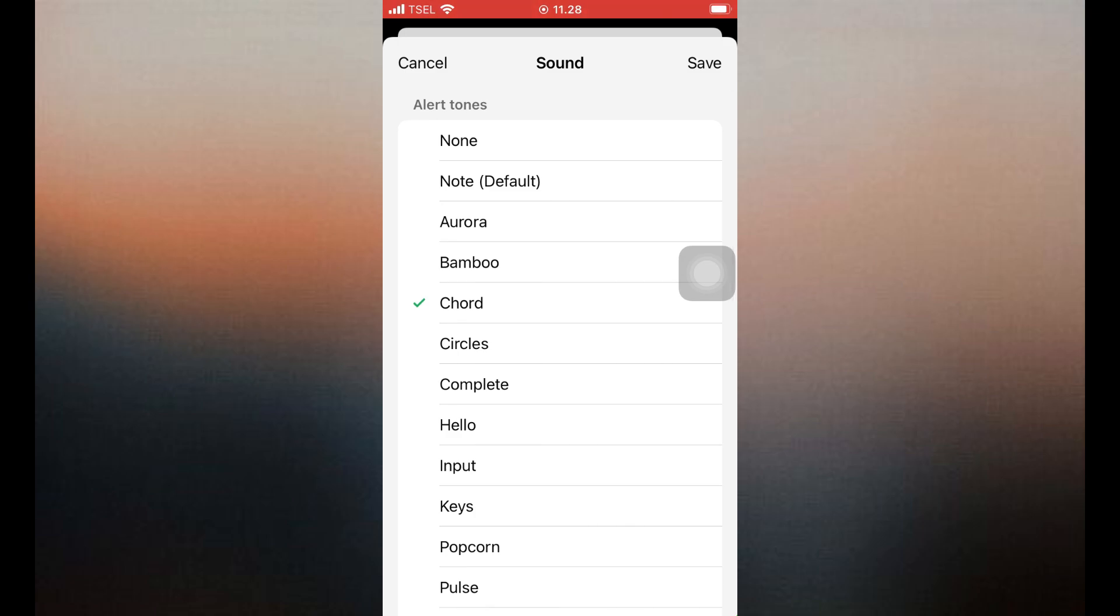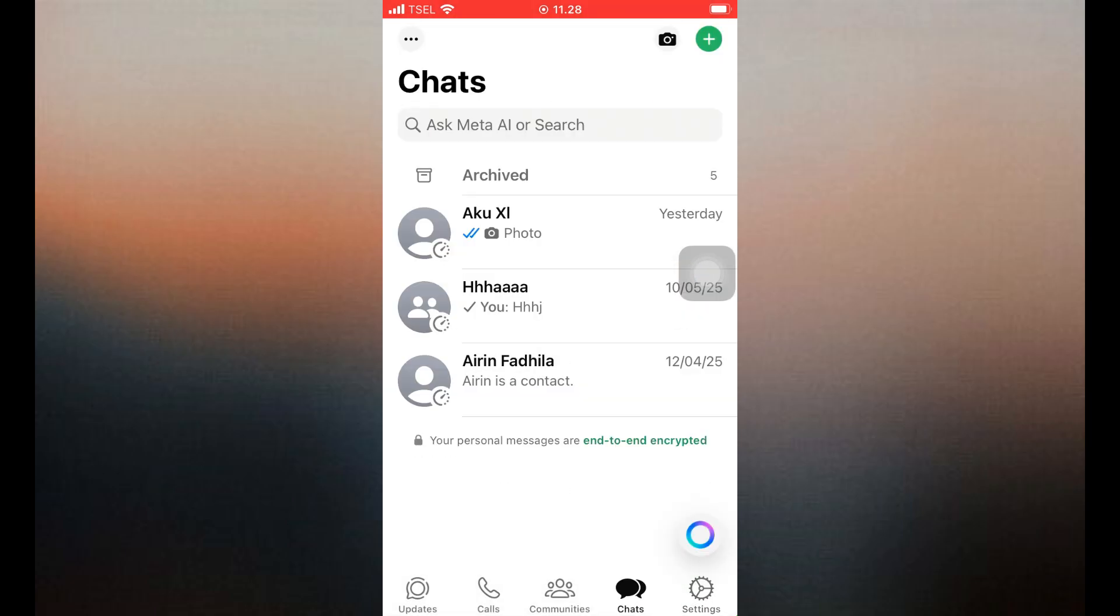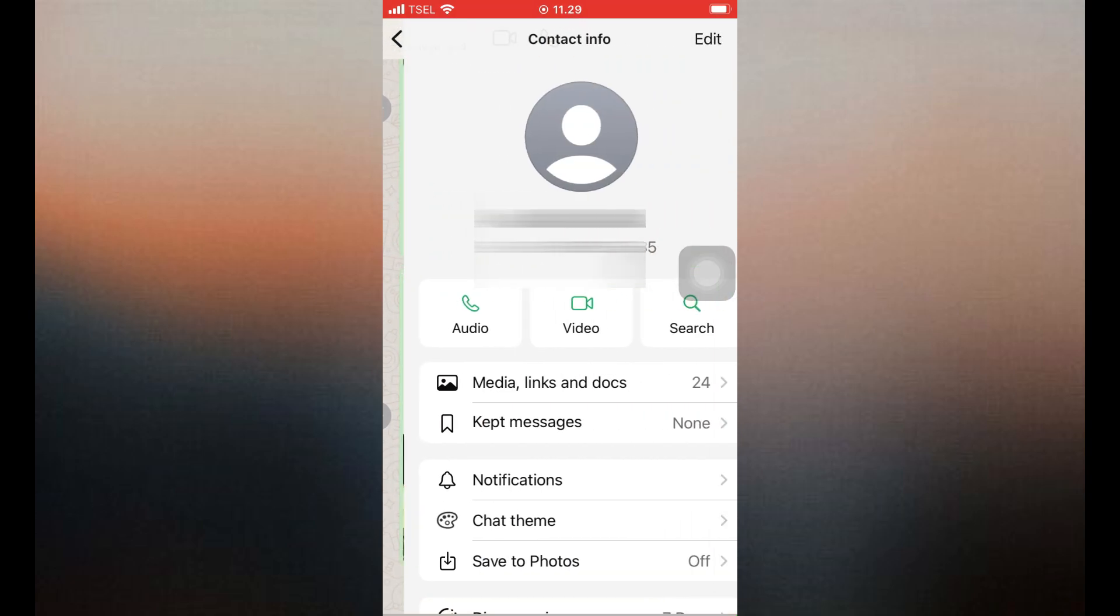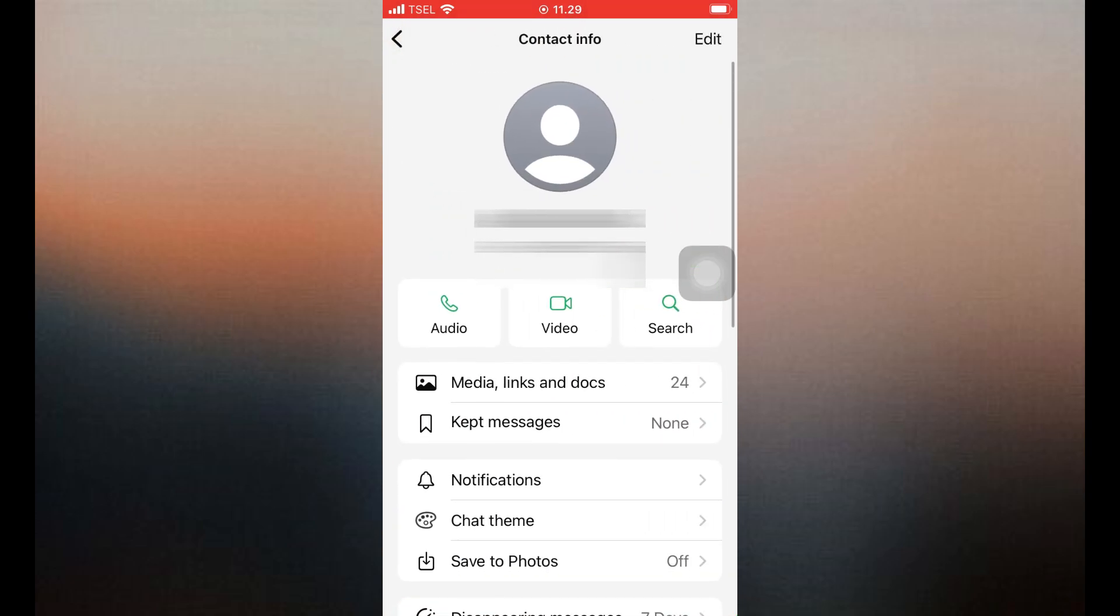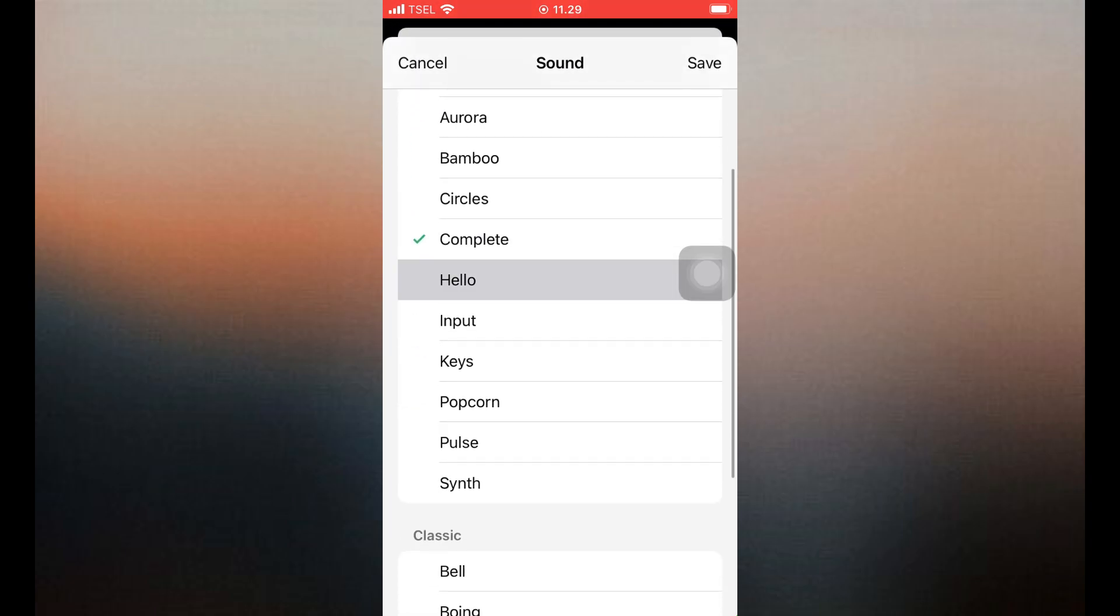To set a custom notification tone for a specific contact, first, open WhatsApp and go to the chat of the contact you want to set a tone for. Tap their name at the top of the chat. Tap Notifications, then tap Alert tone, and select your preferred tone, and it will be applied only to that contact.